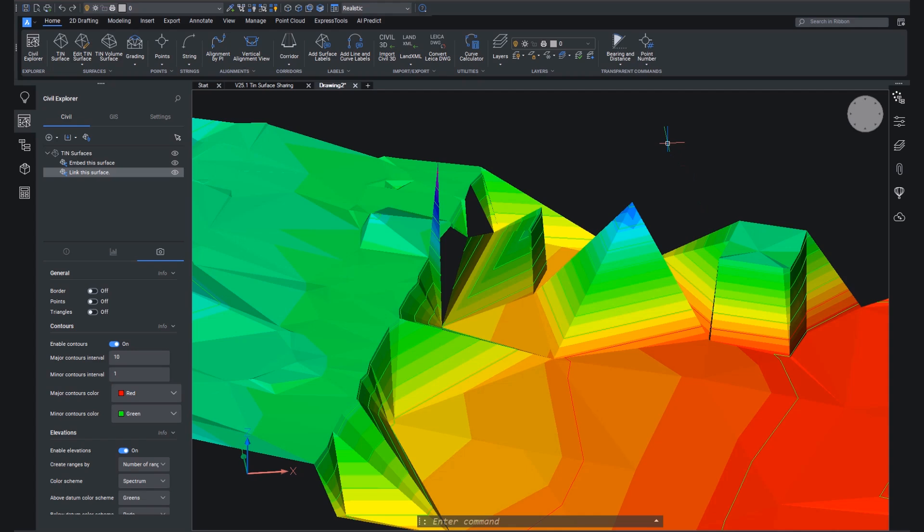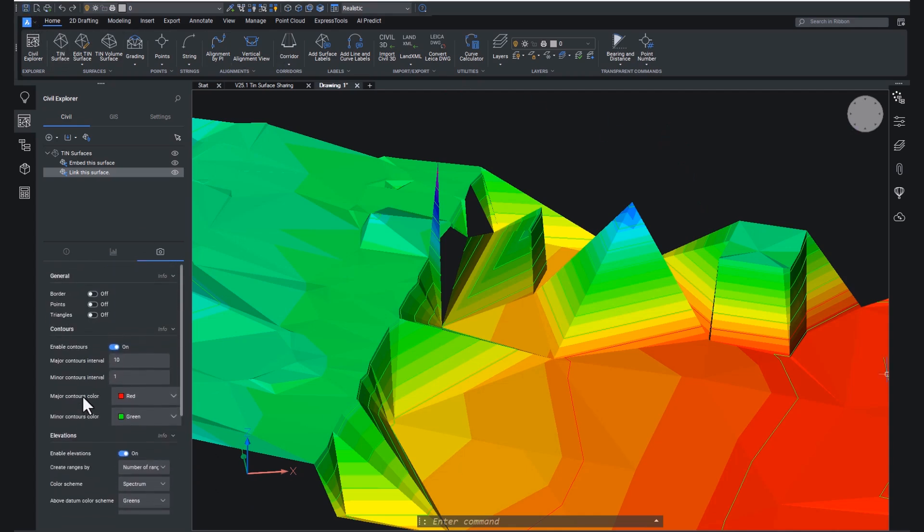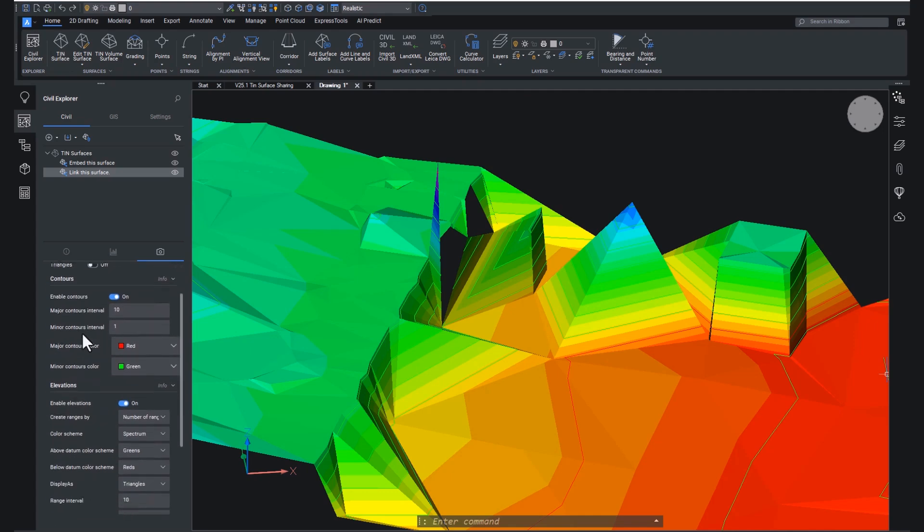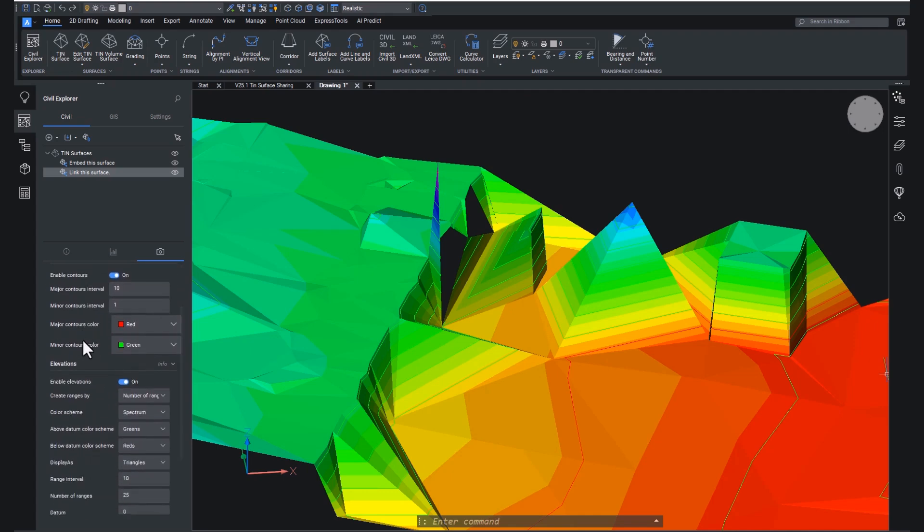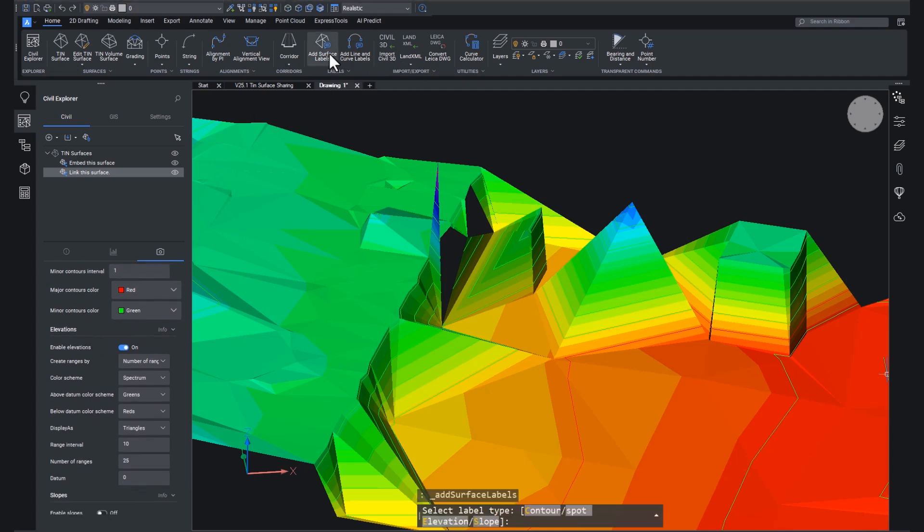What we can do now is we can save this drawing. As we mentioned earlier, it's not just the visual styles of the tins that you can change. You can add surface labels as well.